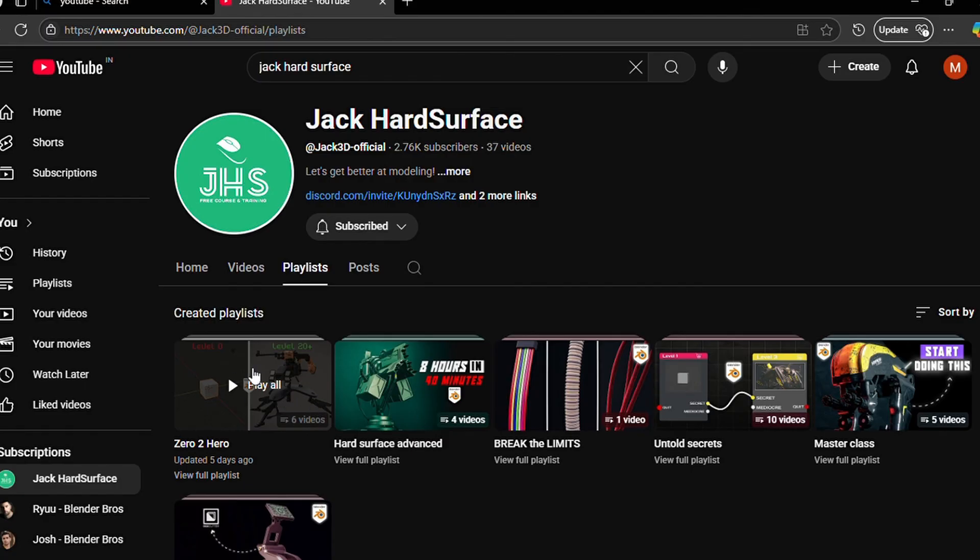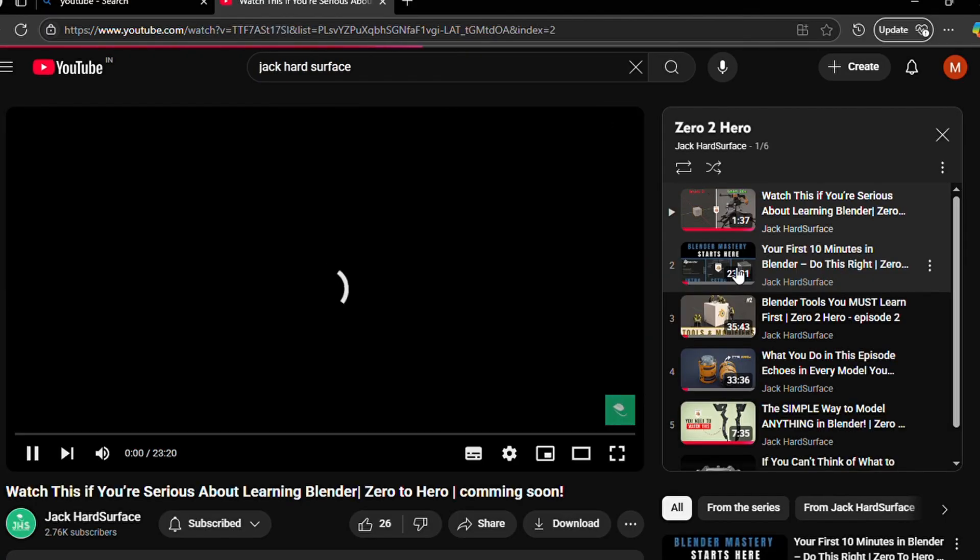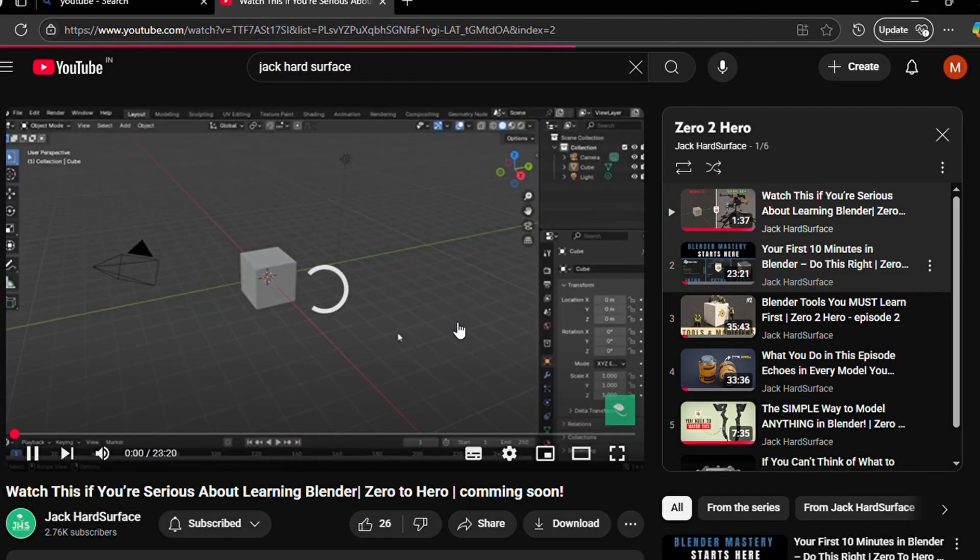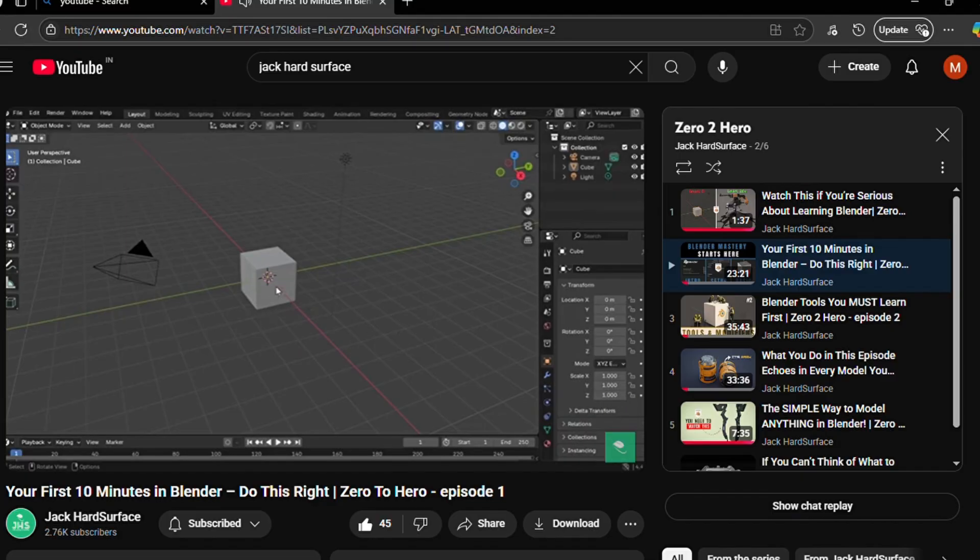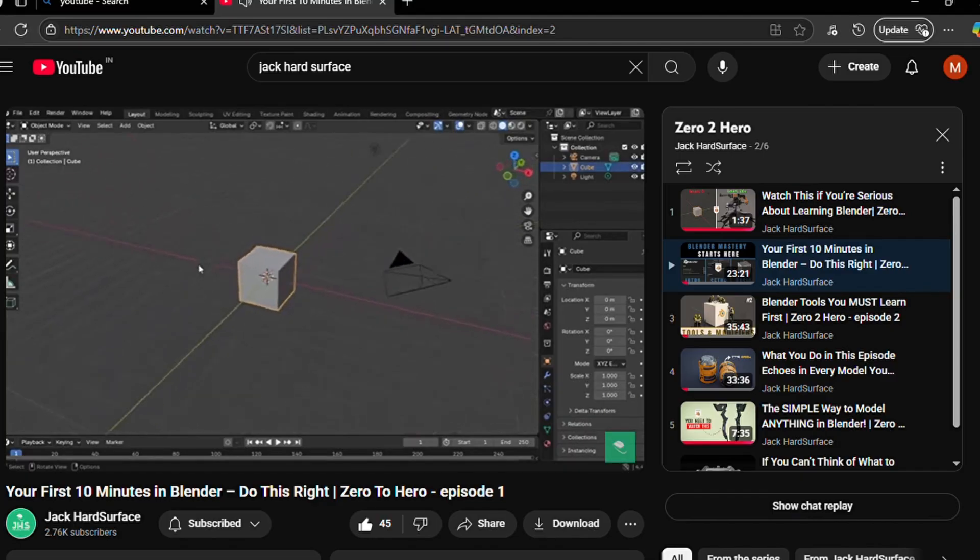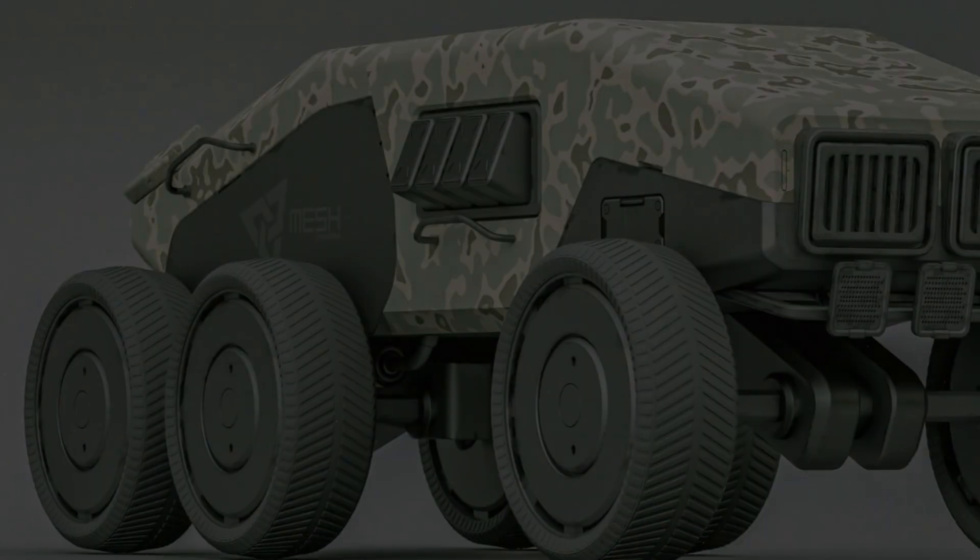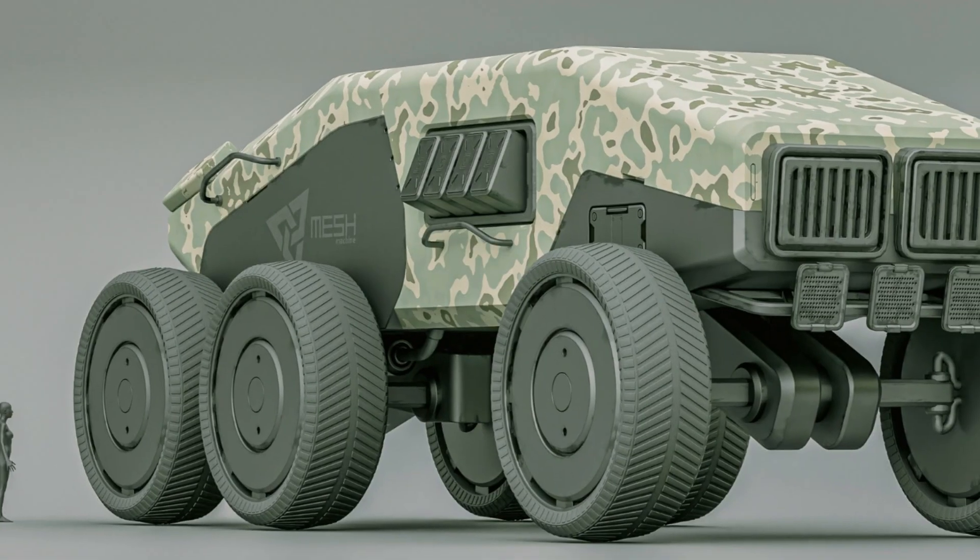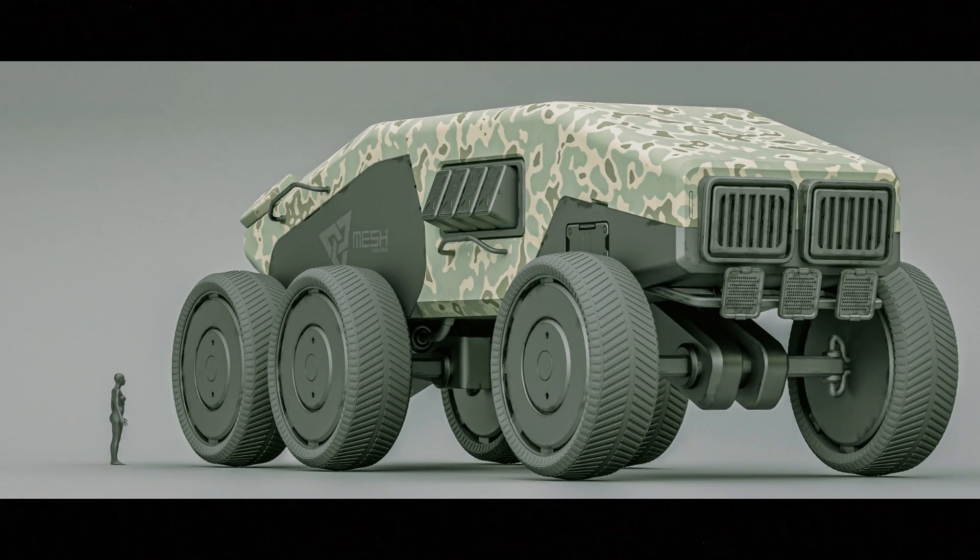Until then, go brush up on the basics. Revisit my Zero2Hero series if you're just getting started. Because what's coming next isn't just another tutorial. It's a full-on creative transformation. You're about to learn the art of hot surface modeling like never before. See you inside.